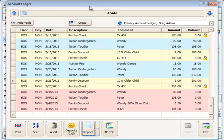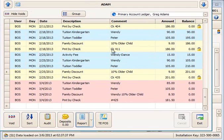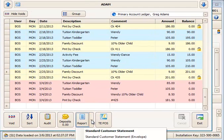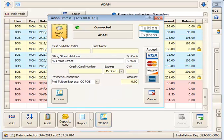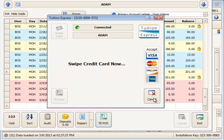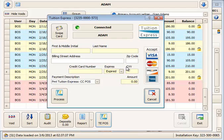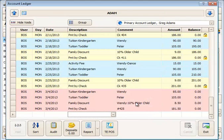The report button allows you to generate a specific report for just this family, such as the standard customer statement. And then the Tuition Express point of sale button is used to process a Tuition Express point of sale credit card payment by swiping it through a card swipe reader — that populates the payment information, you supply the amount, and process it to post the payment in the ledger card. That's how to access and get around the family ledger card.